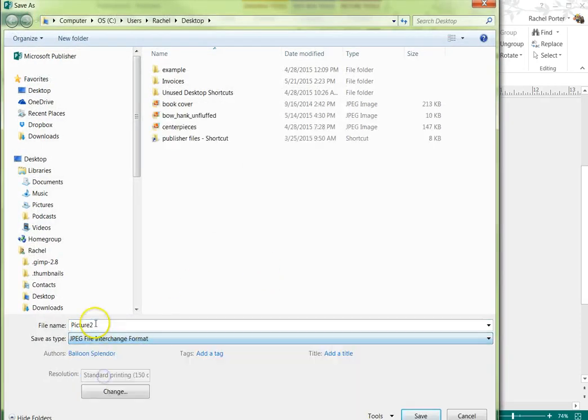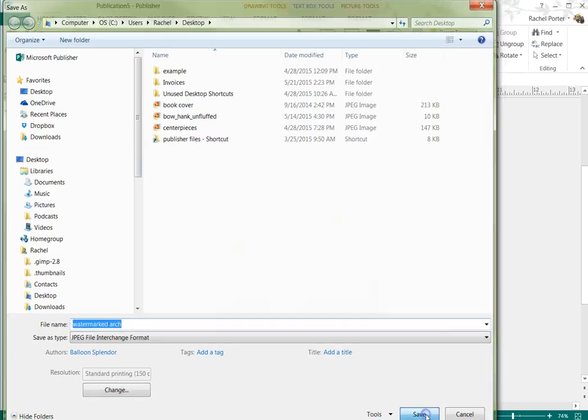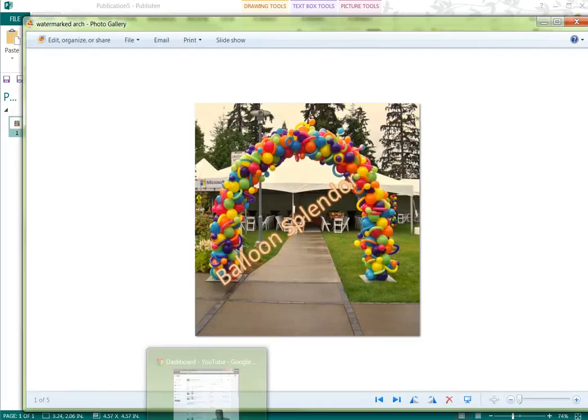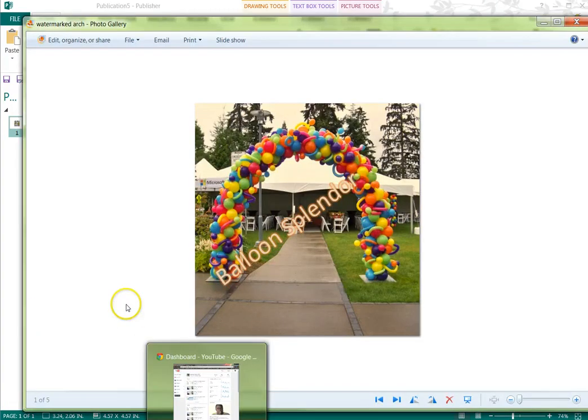I'm going to save it as a JPEG and we're going to call it watermark arch. And I have it here on my desktop and there it is.